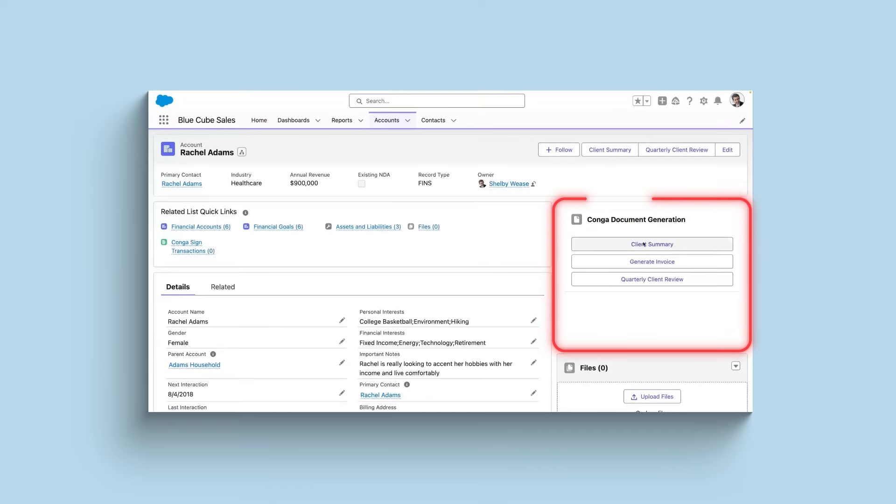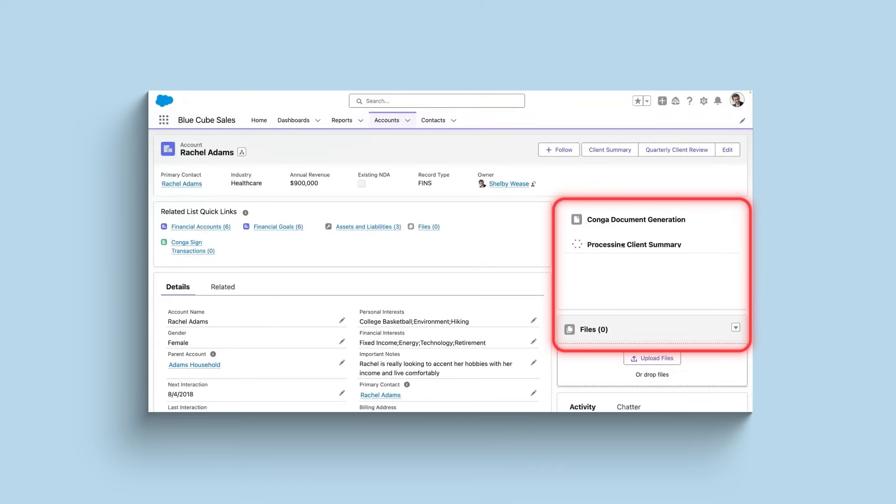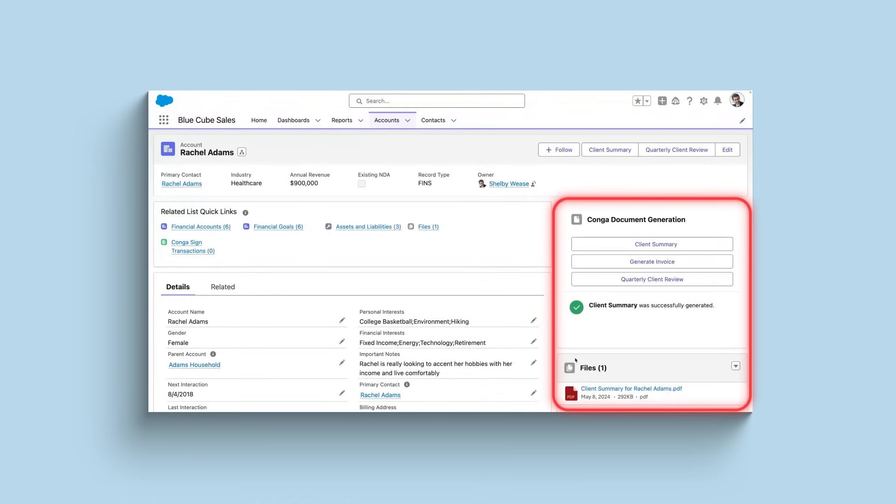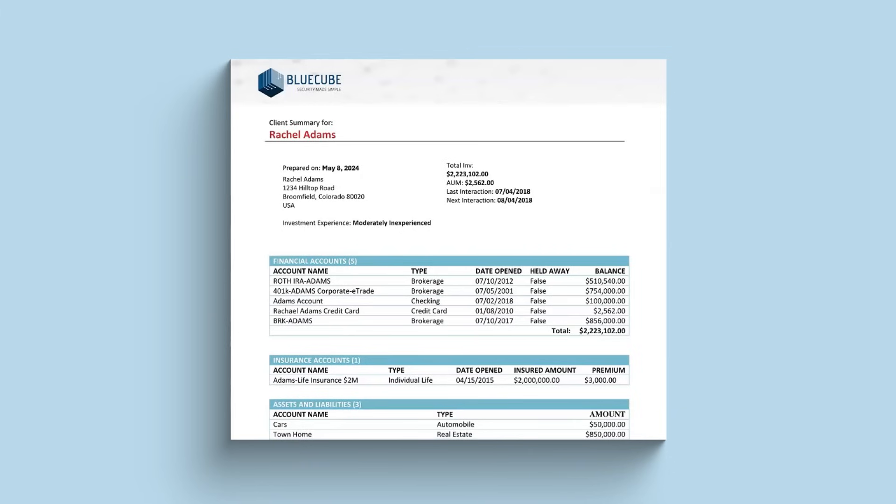In this demo, BlueCube is ready to generate a client summary for her customer. Conga uses pre-built templates and custom-configured buttons to dynamically generate on-brand documents with just one click. Conga quickly generates the branded document in seconds.